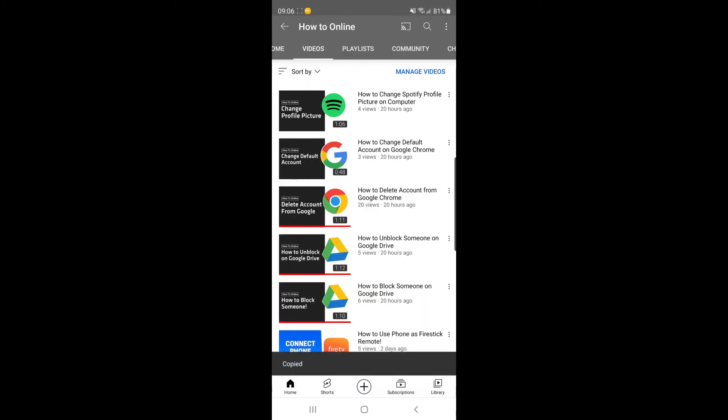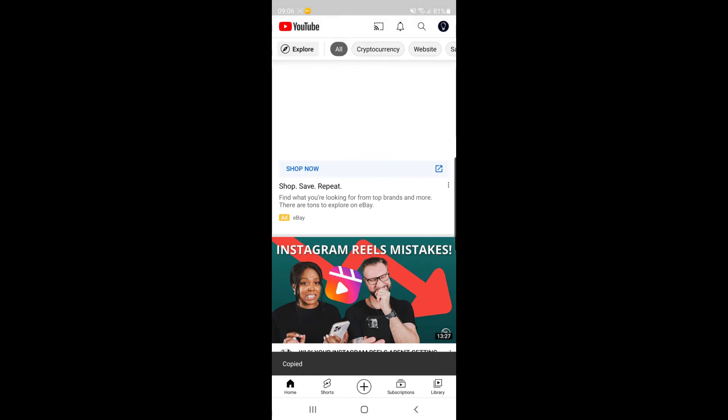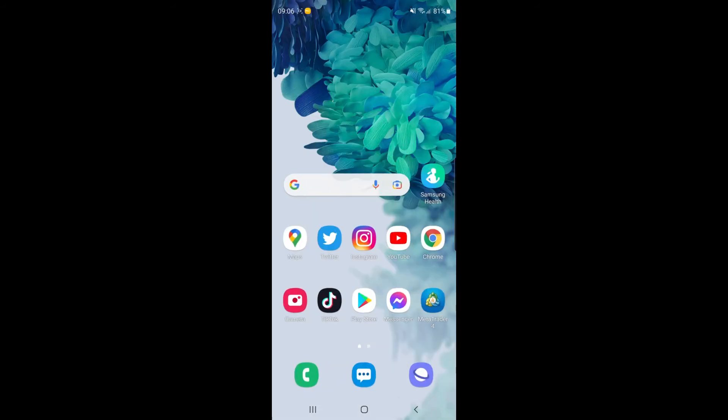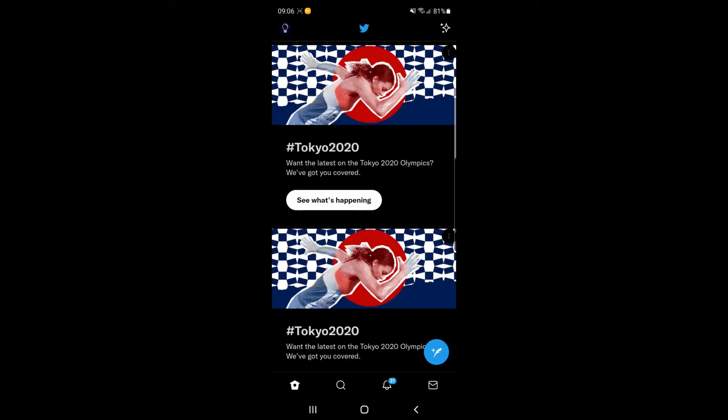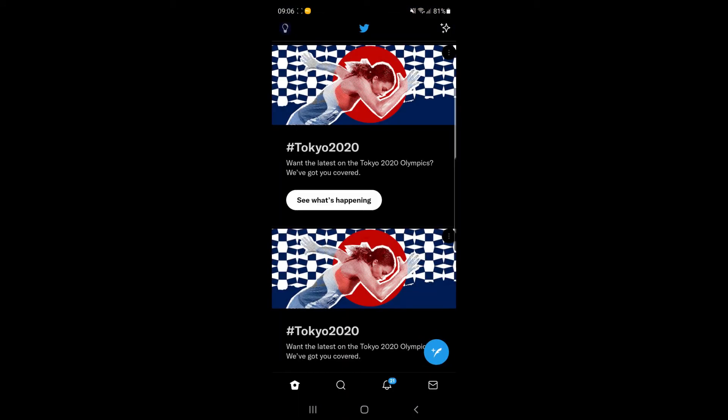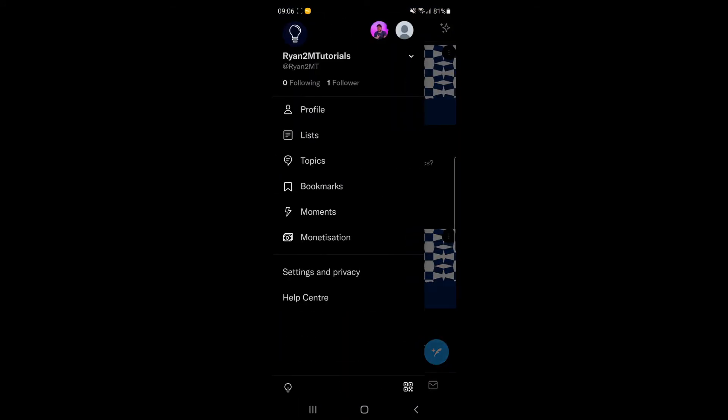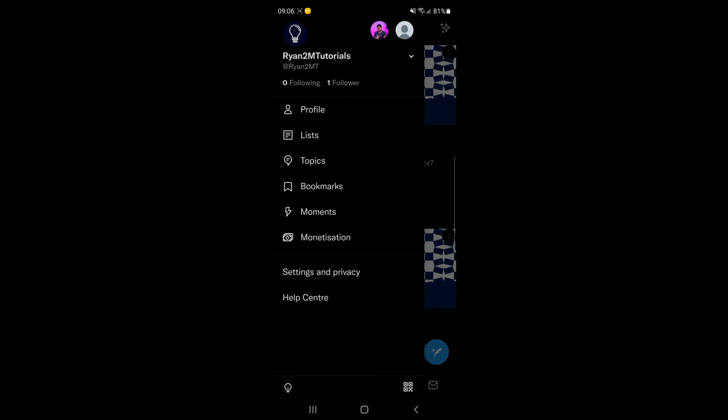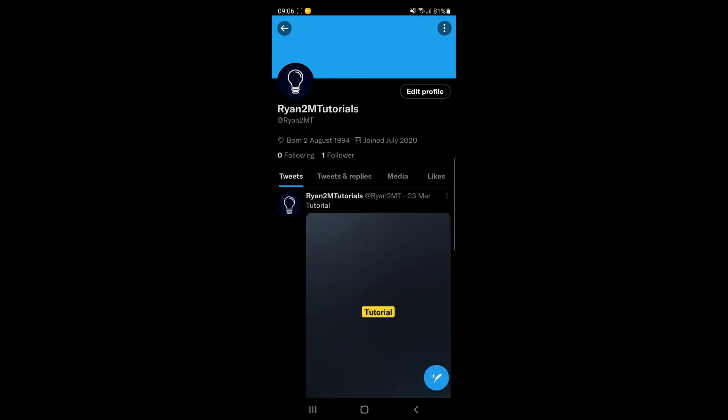Once you've copied the link and you have got the link you want to add to your Twitter bio, just go back and head over to your Twitter app and then click on your profile picture and head over to your profile.